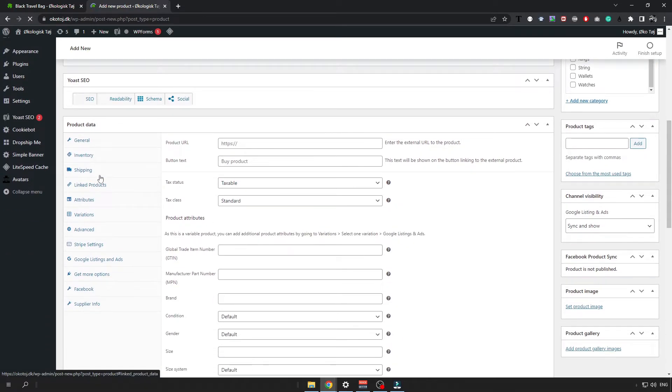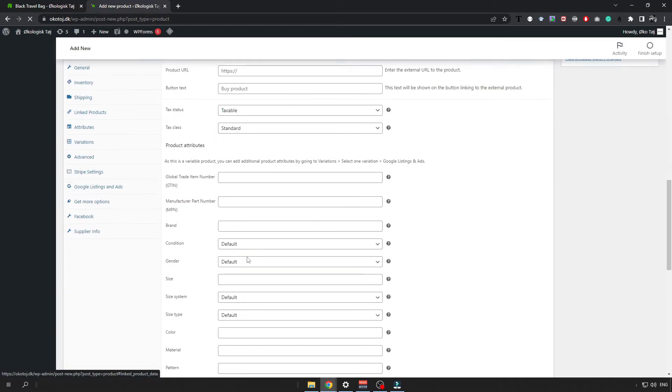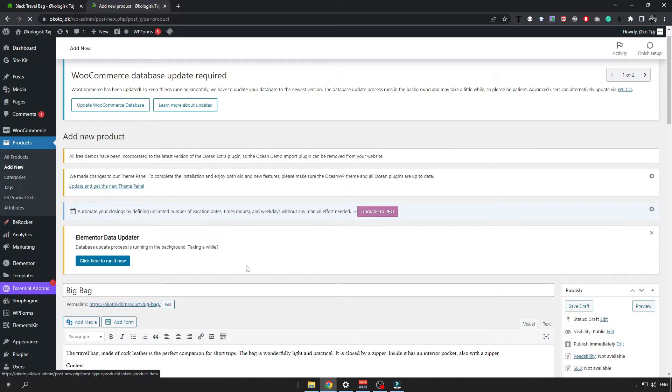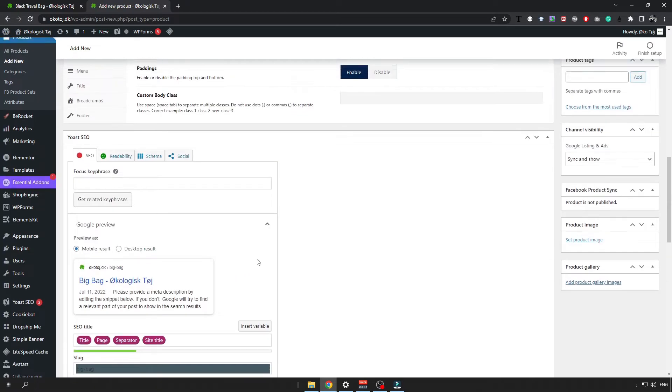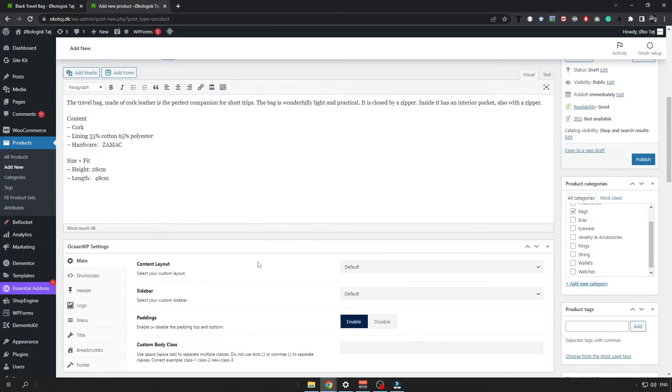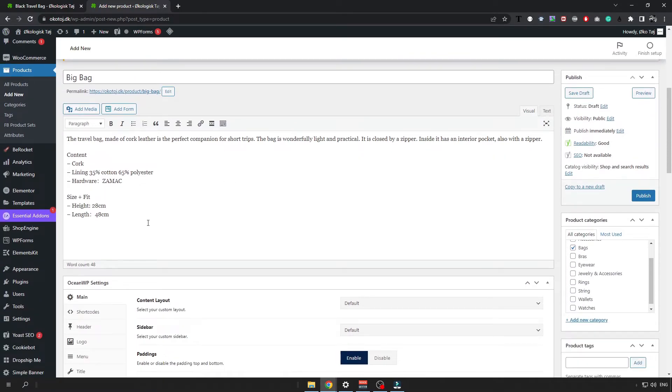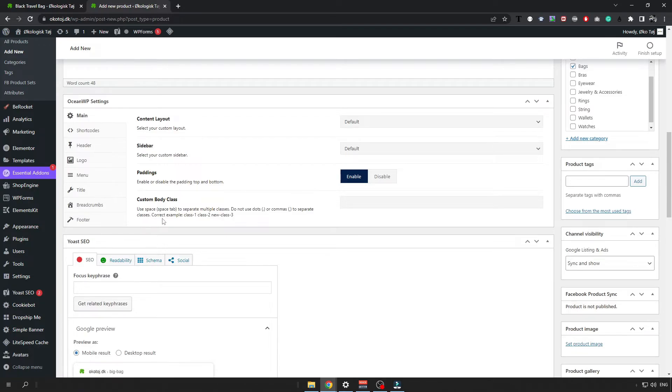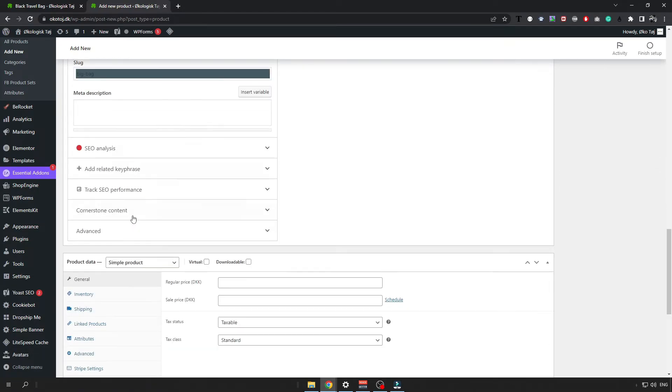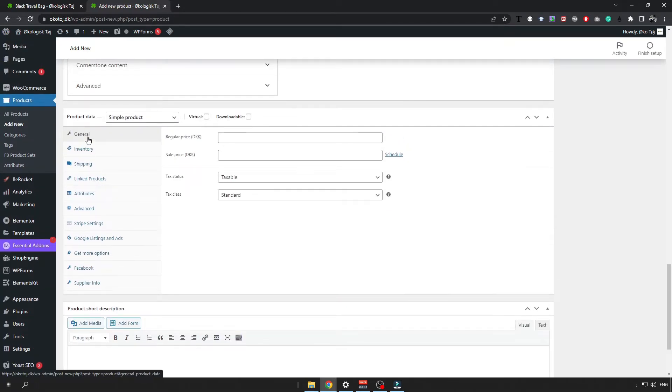Then just make sure to specify the price you want to sell your product for which can be done. Okay so now my page has loaded and you can see that the description is correctly shown. And just make sure you want to also put a price of your item.